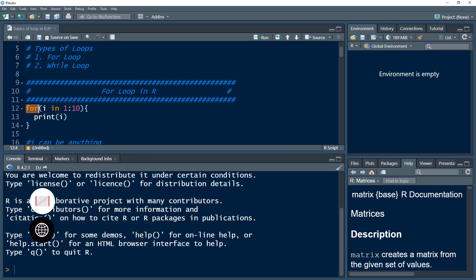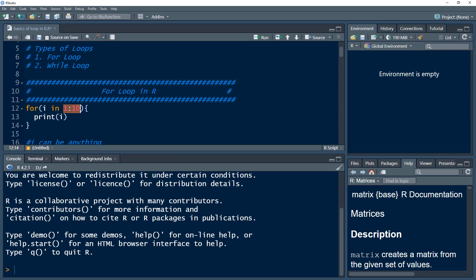In this case, I'm going to discuss the syntax of the for loop. We write the word 'for' and within parentheses, we provide a set of values. We use the word 'i', or it can be anything — ABC, XYZ, or any descriptive name. Then we use the word 'in' and provide the range or a vector.